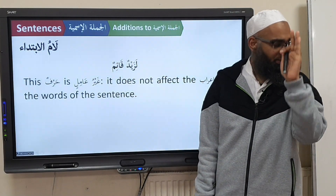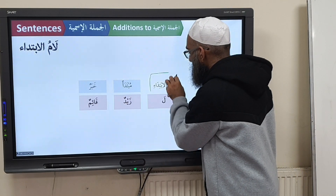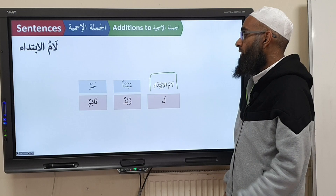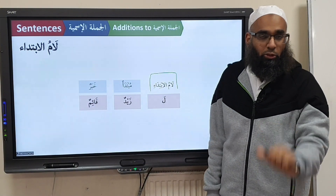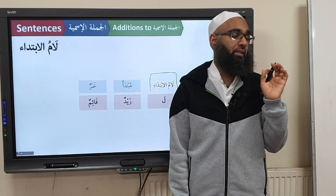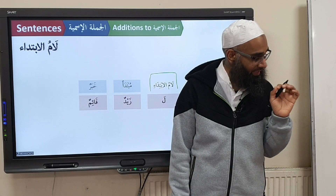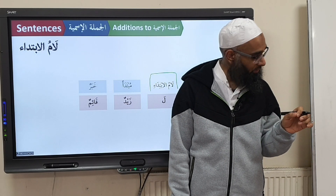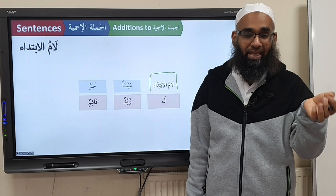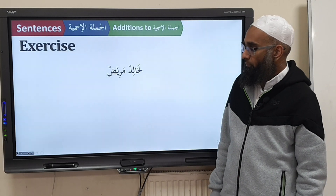So La Zaidun Qa'imun — this is Ghairu Aamil. There is no change in the I'rab; you read the Mubtada as it is, you read the Khabar as it is. And in Tarkib, you just label this as Laamul Ibtidai. What do you label it as? Laamul Ibtidai — and the Mubtada and Khabar remain the same. Laamul Ibtidai because the Laam comes at the beginning of the sentence — Ibtidai means beginning.